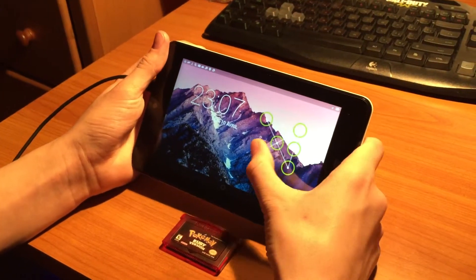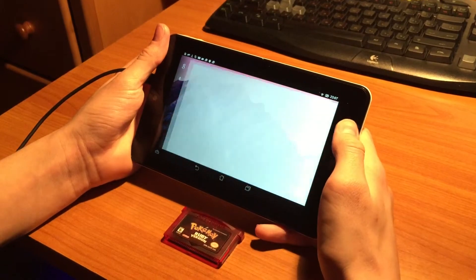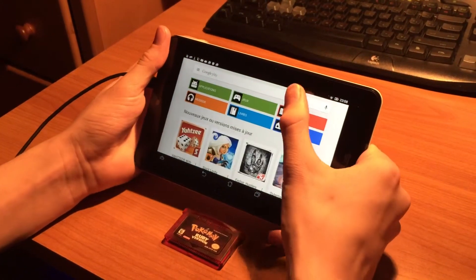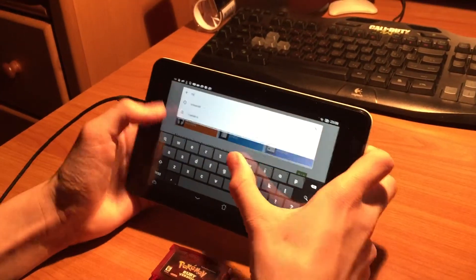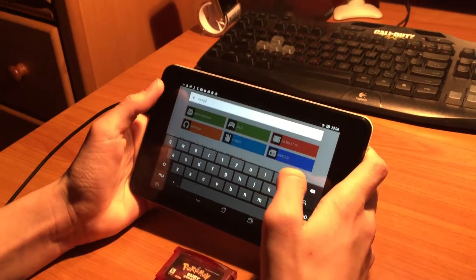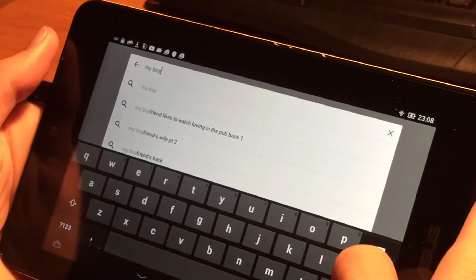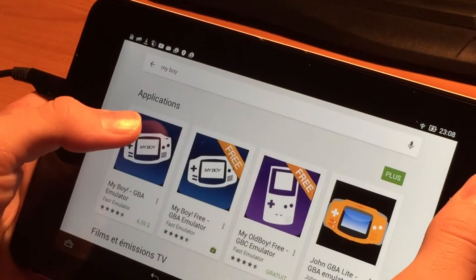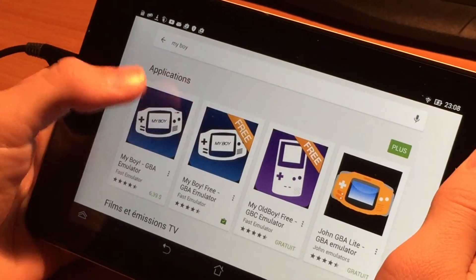So first, you just open the Google Play Store, then look for My Boy Emulator. Just type My Boy on Google Play Store — there will be two of them.